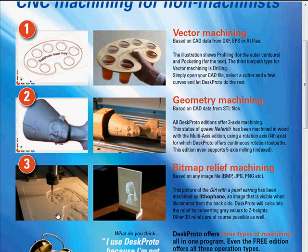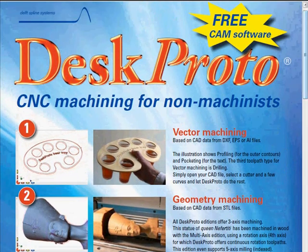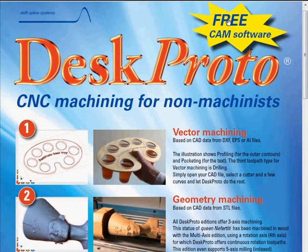And also you can use any image file, where DeskProto will automatically create the 3D relief based on the image data. And best of all, DeskProto comes completely free of charge.